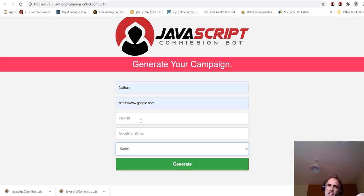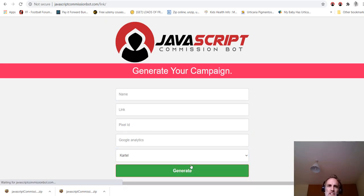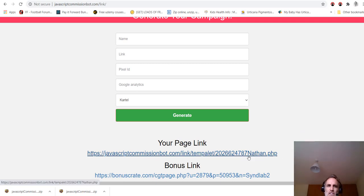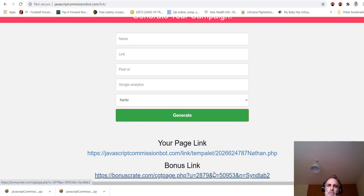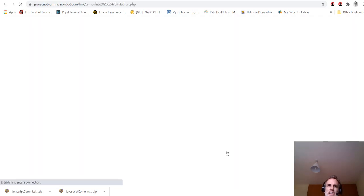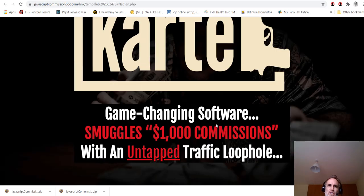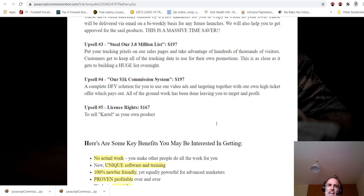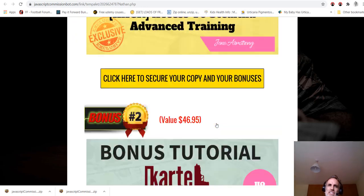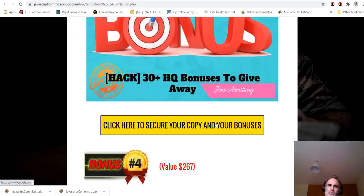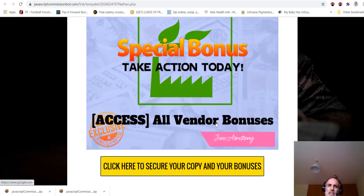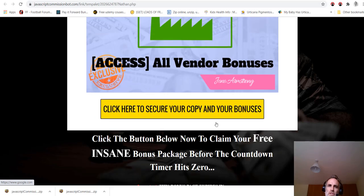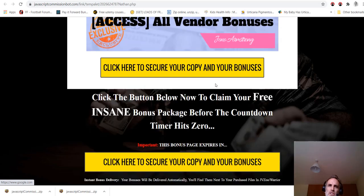And they even give you two campaigns to work from. So you would just put your name in here, the link to your offer. I'm just putting in google.com for now. Sorry, actually the link here would be the link to your own website. And then they give you two products: Cartel and Invisible.